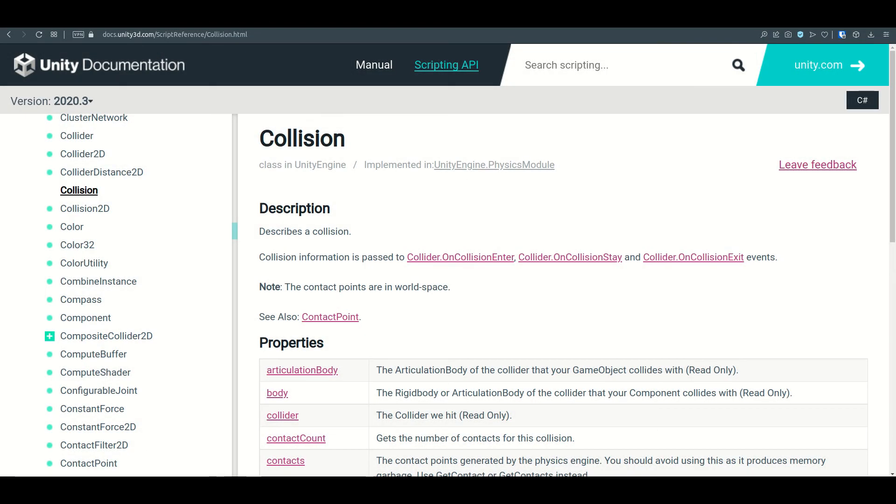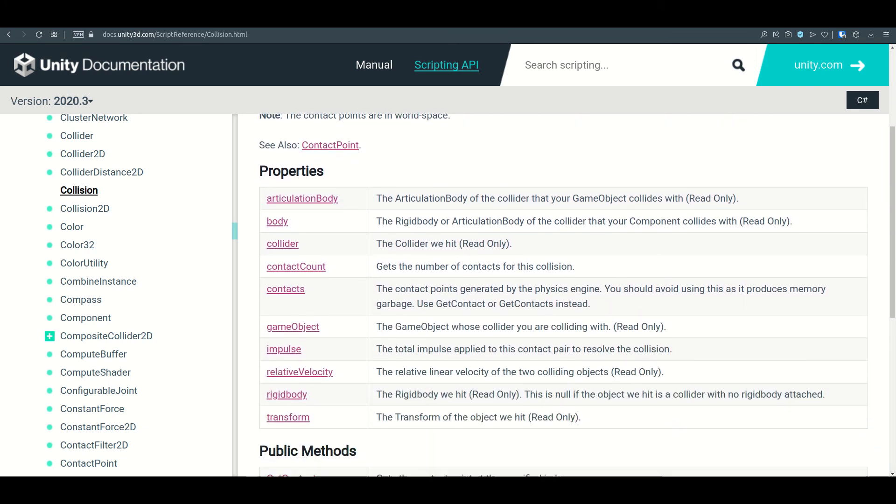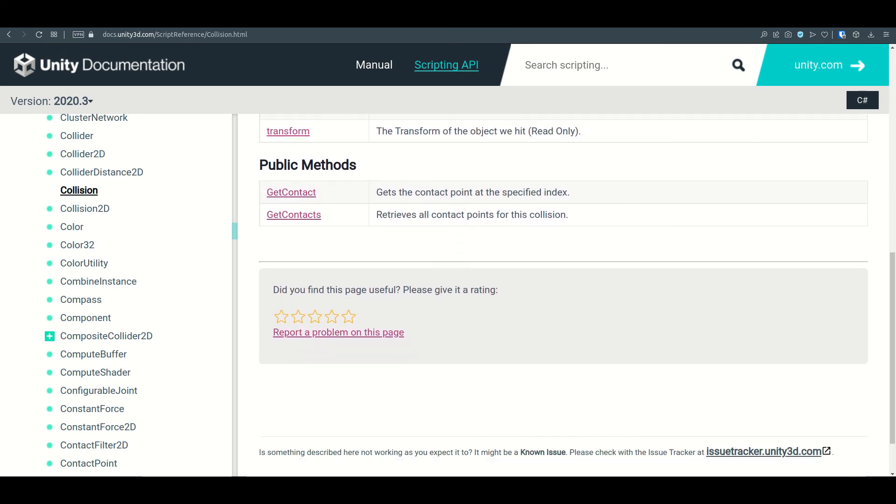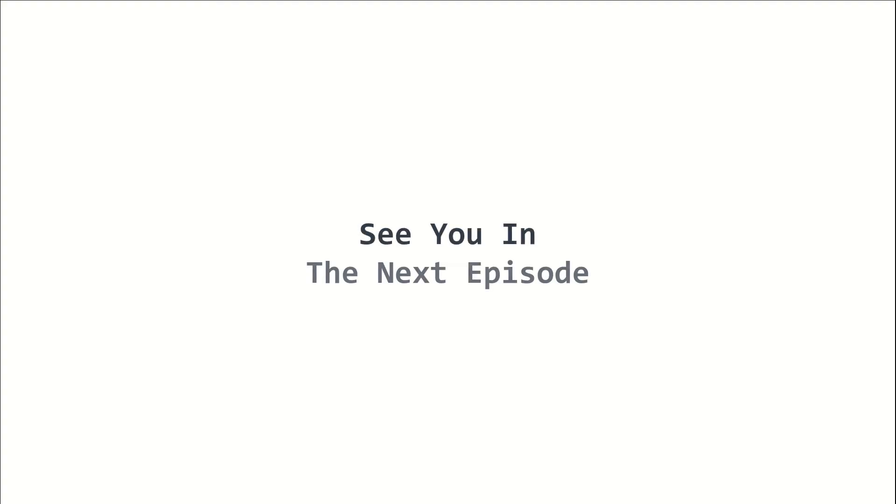This is how you work with collisions. There are so many classes involved, and more references can be found in the Unity Scripting API. This is episode 12 of the 2022 Unity Beginners course. I am LFlecker and I will see you in the next episode. Stay tuned!